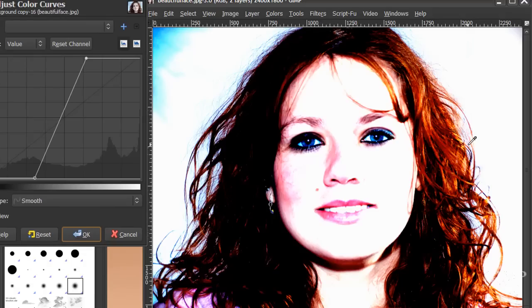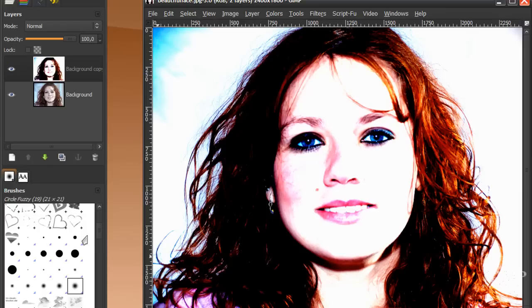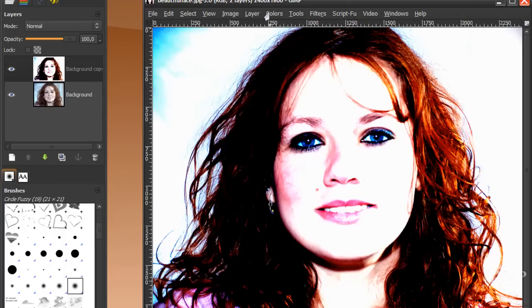Try when you do this to make the contrast as big as possible between the background and the hair. I'm going to click OK with my curves here. Now I'm going to make the image black and white, because a layer mask is always black and white or grey tones.